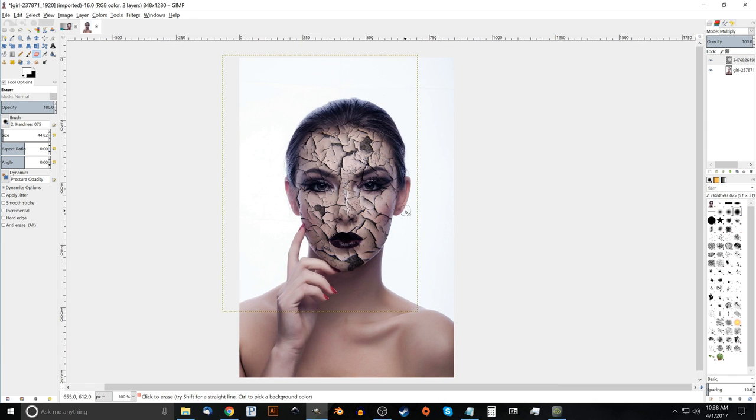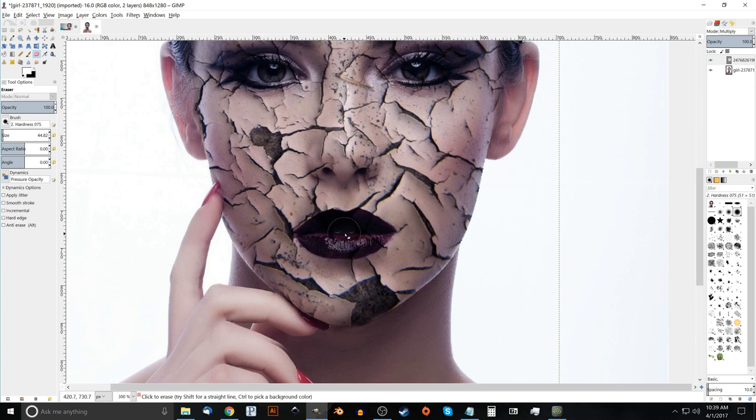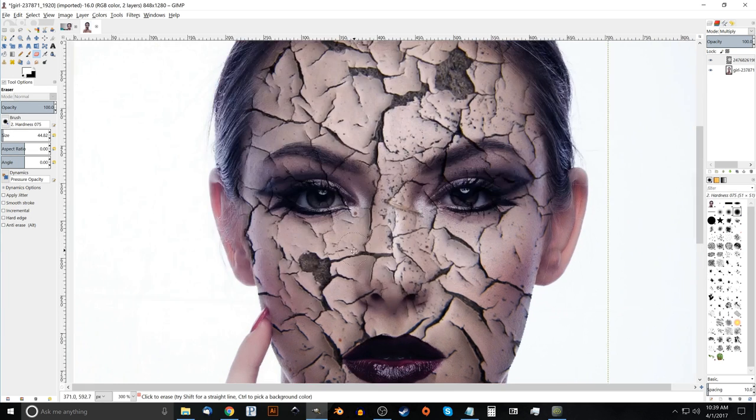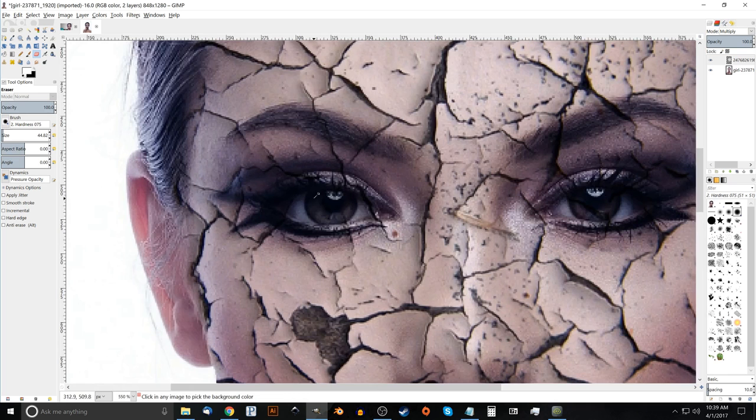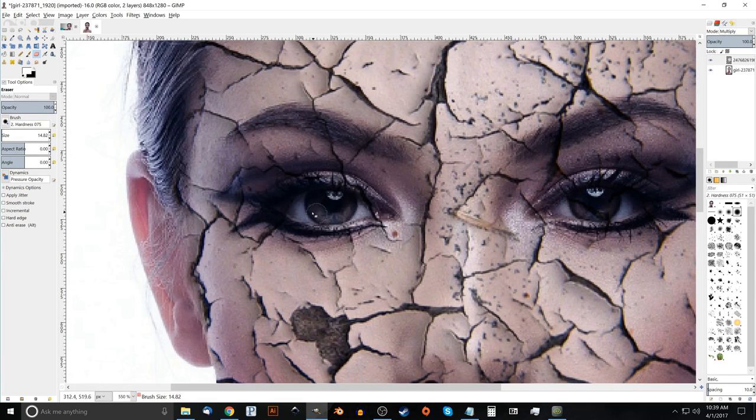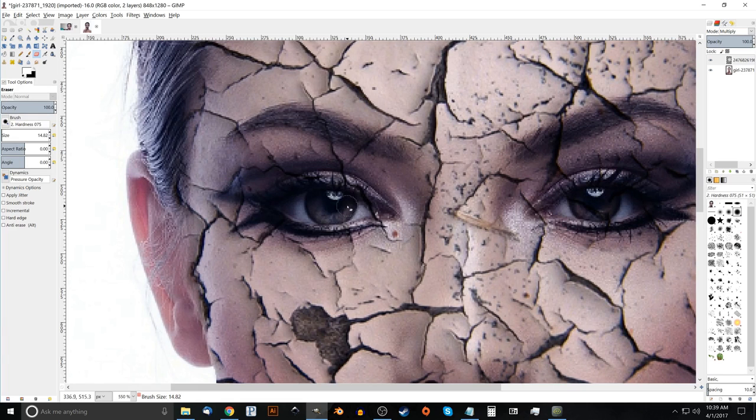So what we got to do now is I want to bring out some more color in the face here where the skin is. Before I do that, I just want to go ahead and erase the cracks going over the lips and the eyes. Because that shouldn't be there. It doesn't look realistic. Let me zoom in a little more. Make the brush smaller again using the bracket key. And again, to zoom in and out, I'm just holding control and rolling up and down the mouse wheel.